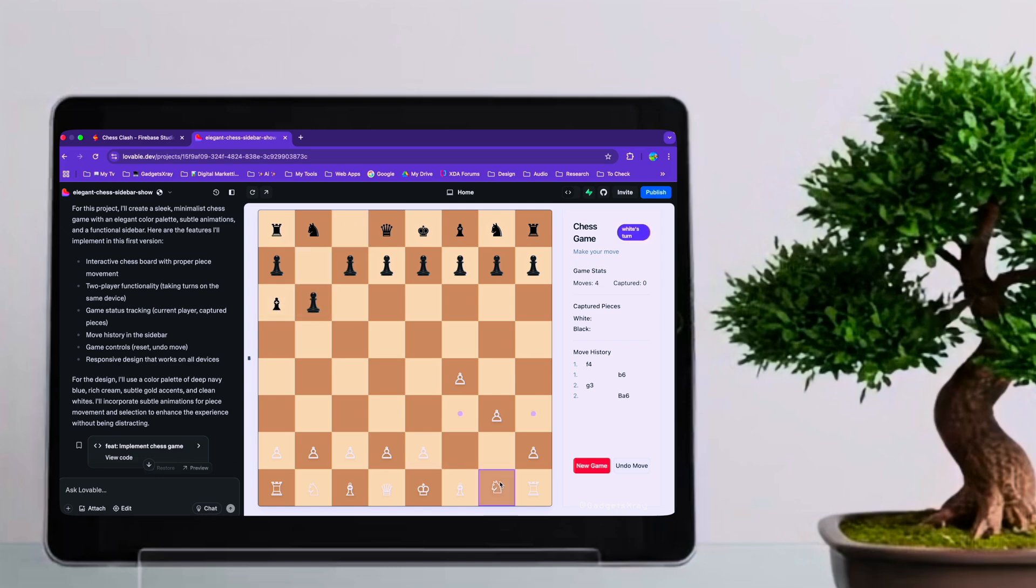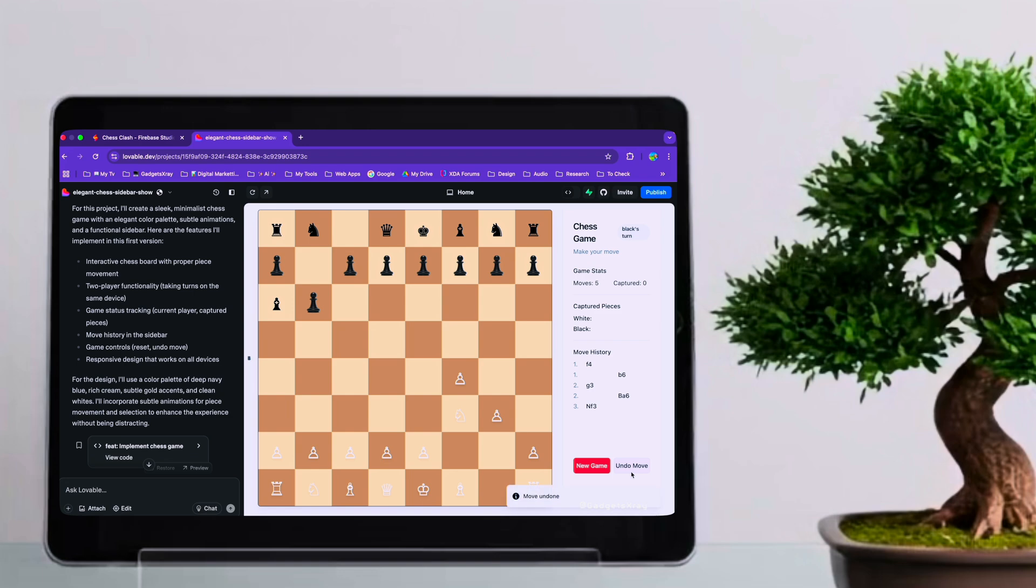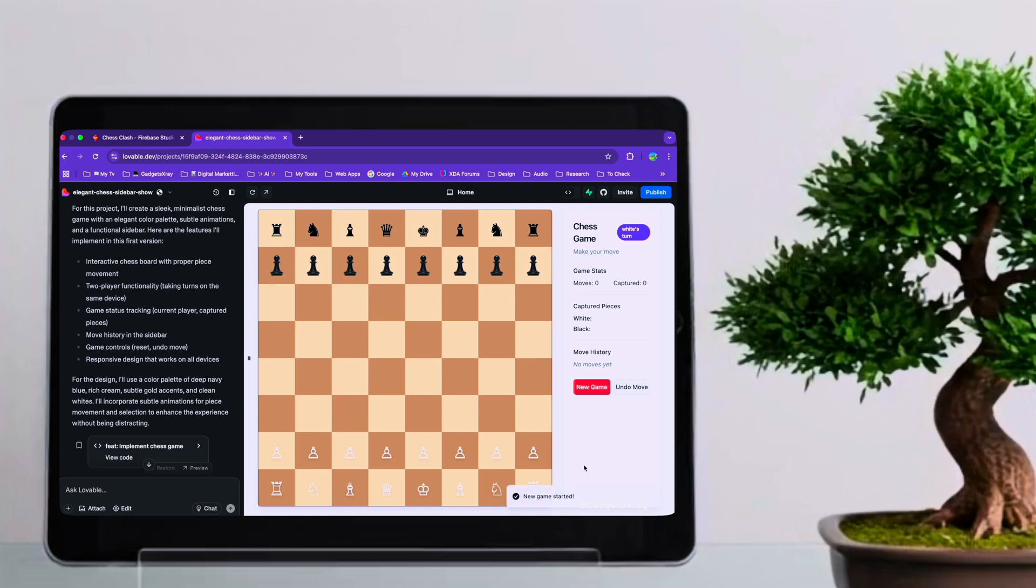Now, with both outputs side by side, we can really start to compare their approaches. Both successfully addressed the core requirements of a two-player chess game with a sidebar. However, the way each model interpreted and implemented the modern design element is where we see a significant divergence. Firebase Studio Gemini 2.5 Pro provided a clean and functional structure, while the Lovable model introduced a more pronounced visual style.